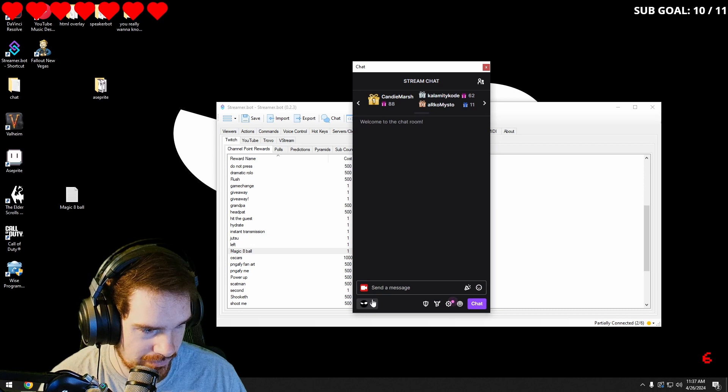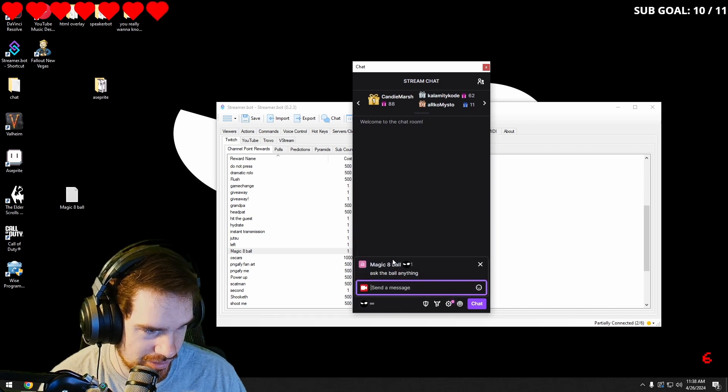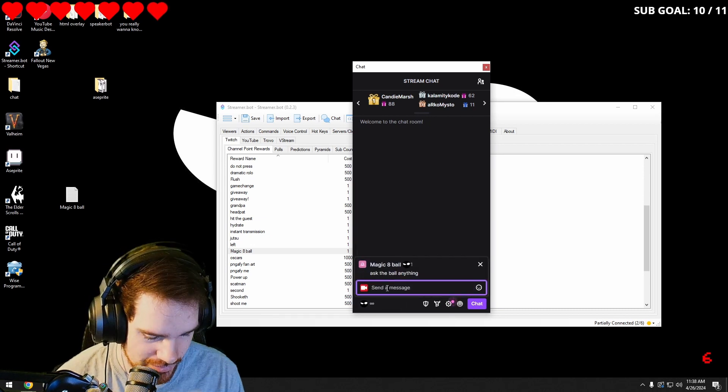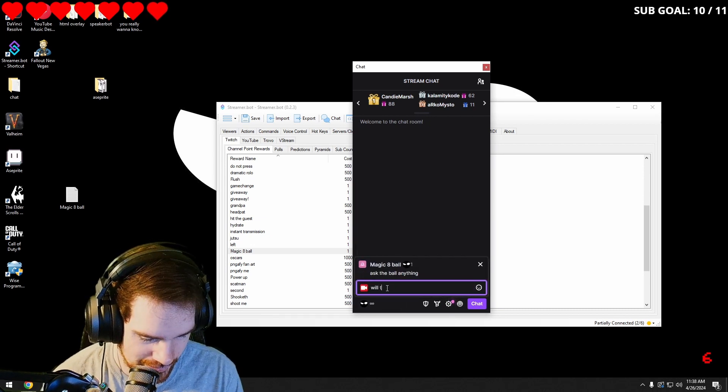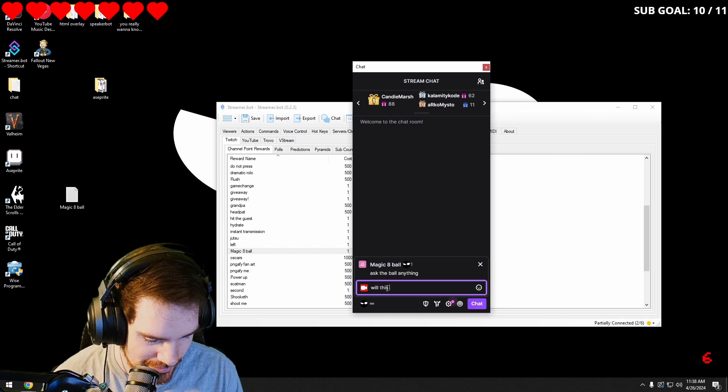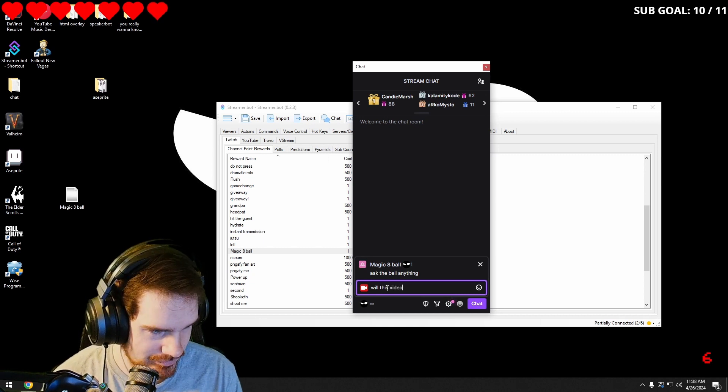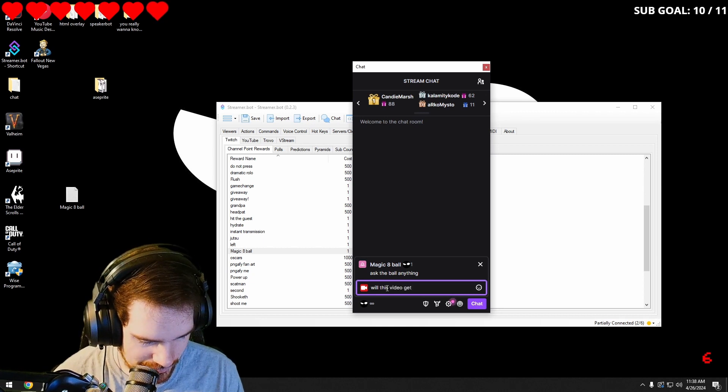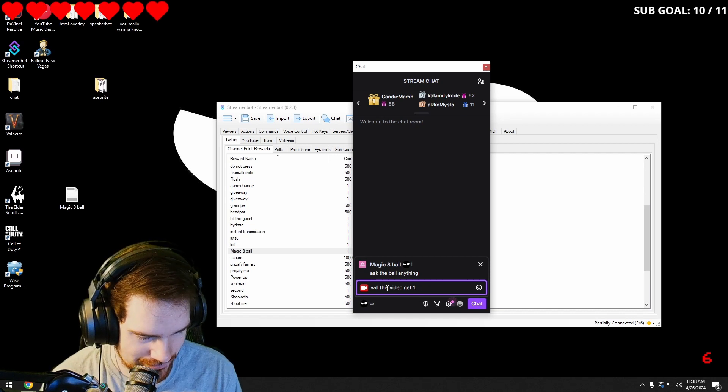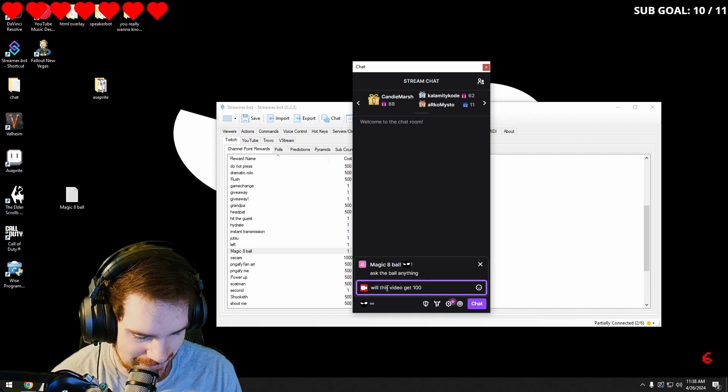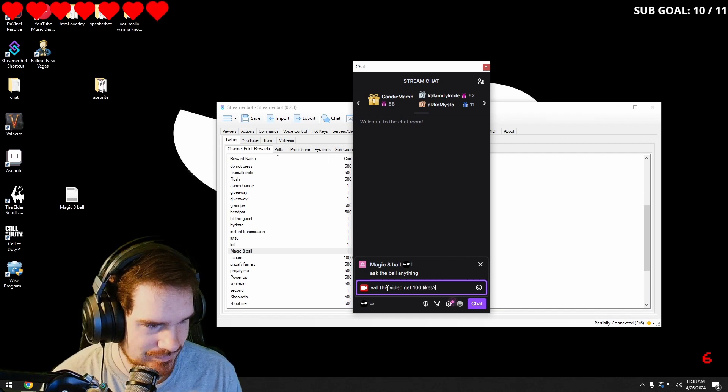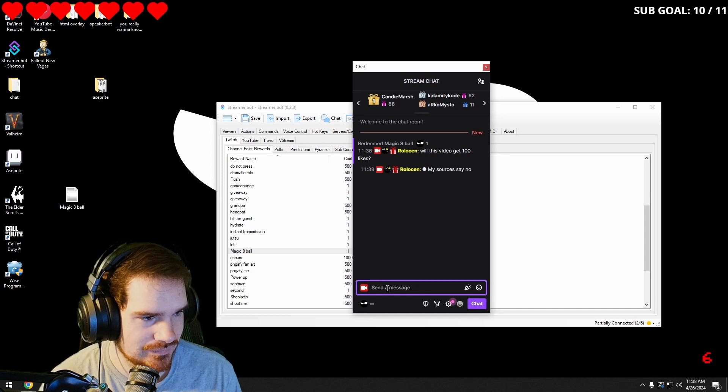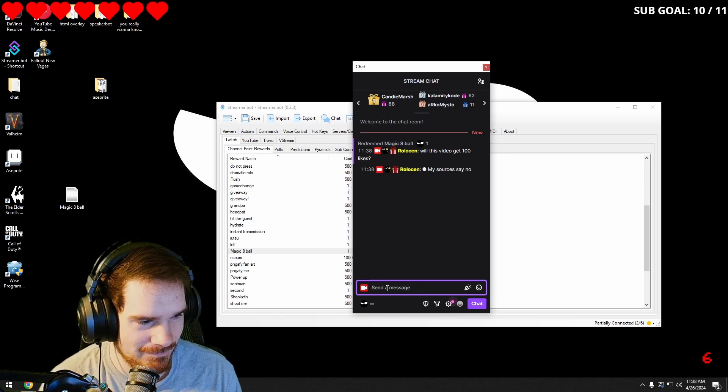And then we can go in and ask the magic ball a question. Will this video get 100 likes? My sources say no.